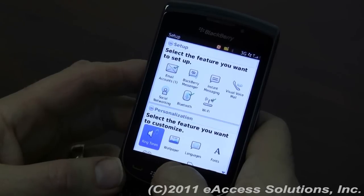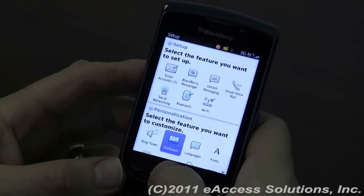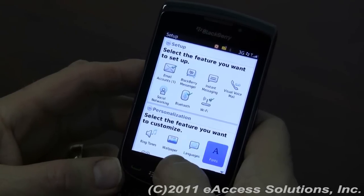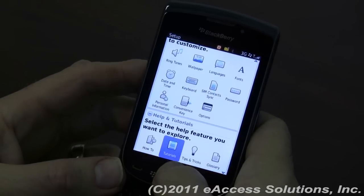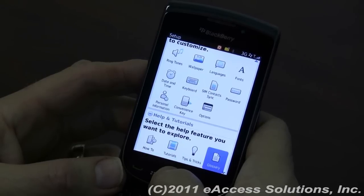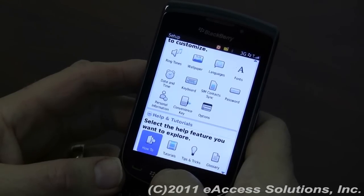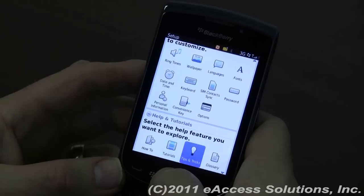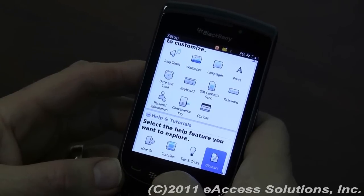You can also select a feature you want to customize, such as setting up ringtones or wallpaper or languages or fonts. Or you can use the help feature you want to explore, such as how to do something, tutorials, tips and tricks, glossary, etc.